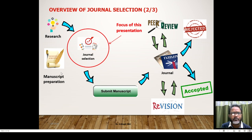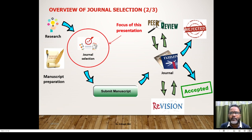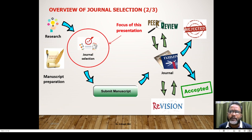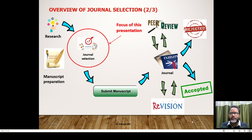So you prepare the manuscript, then submit it to the journal. They have different kinds of review policies — blinded review, double-blinded review, peer review — and then it is rejected or accepted. If accepted, the editors might ask for some revision. Once revised and re-accepted, it will be published; otherwise it will be rejected.